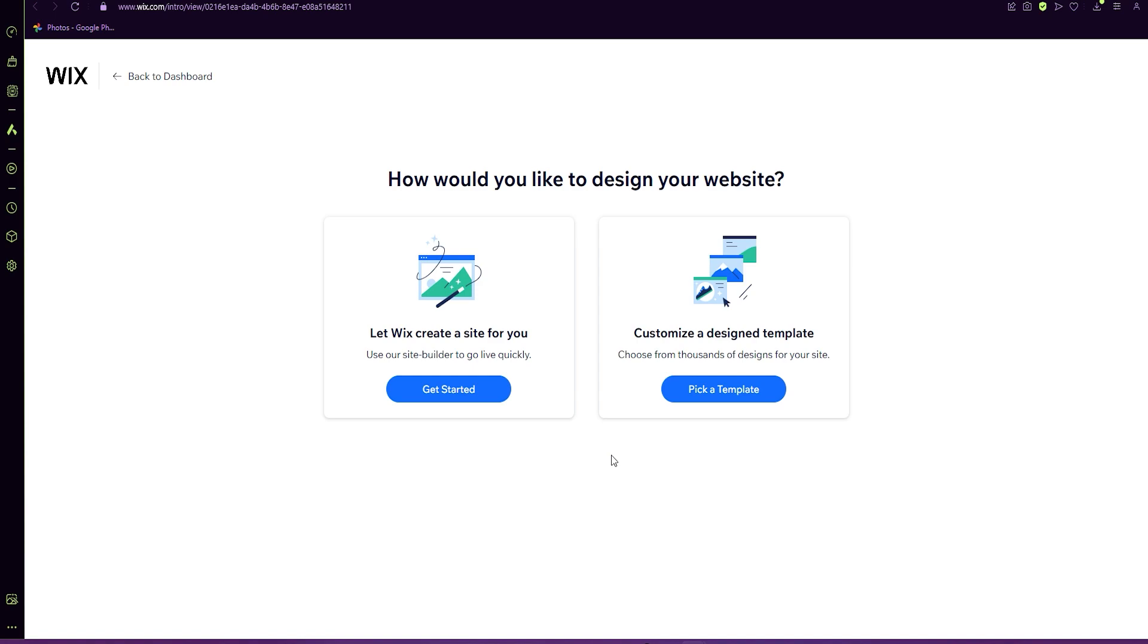There are two options for designing your website. You can let Wix create a site for you, or you can customize a design template. There are lots of templates to choose from, but some templates have more pages and things that you end up having to delete after. So I suggest clicking on get started.